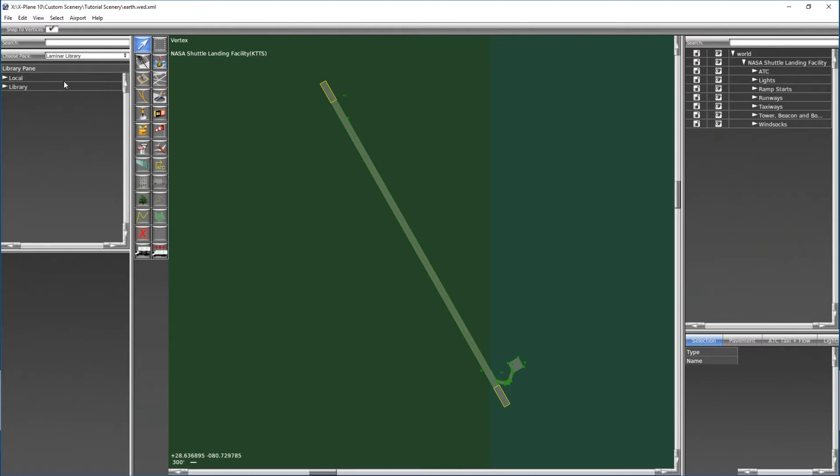Over here we have our library pane and this is where it lists all the objects that we can place into our scenery package. Additionally down here is a preview window for the library, so anything that we click on in the library pane, if it's able to show a preview it will do so down here in the left corner.